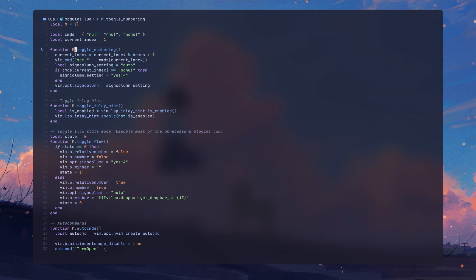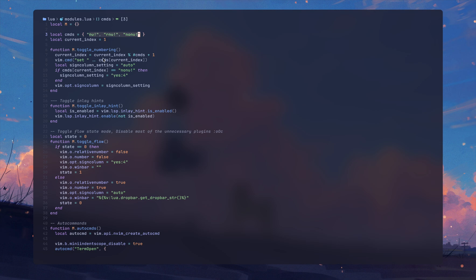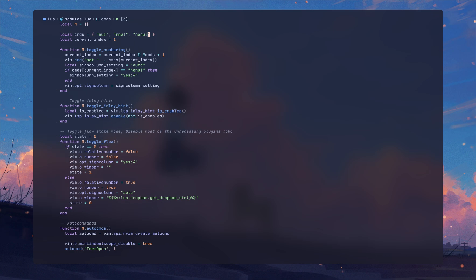This is a function that basically helps me to toggle line numbering. So if I do leader n it's going to cycle through these three states of the line numbering: no number, relative number, and numbering. Let me quickly show you this in action - if I do leader n that's going to do that.